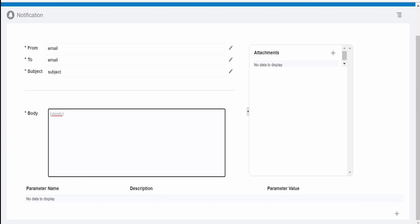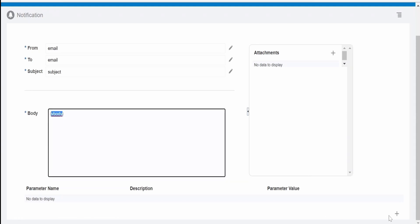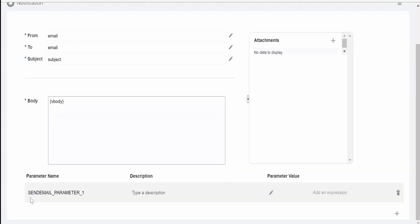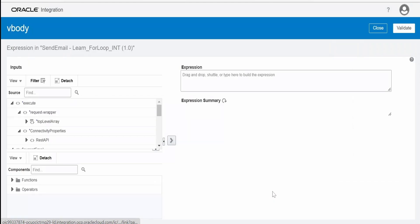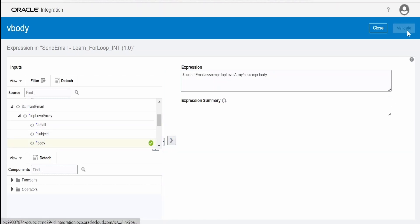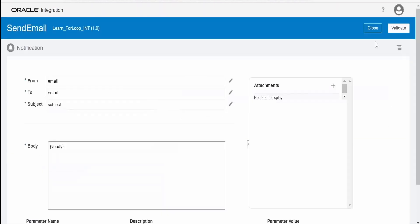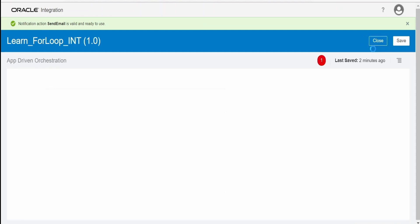We have to create a parameter since we defined it — copy it, click Plus to create a row, paste the parameter name, then go to parameter values, scroll down to the email variable, and find the body within the current email variable. Toggle it over here and click Validate and close. You can validate this notification action; once you see the message that it is valid and ready to use, click Close.